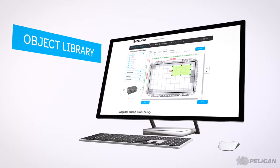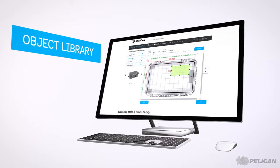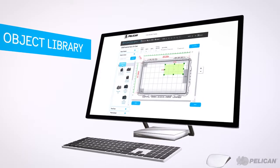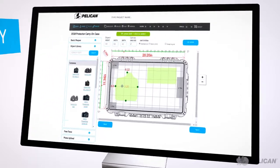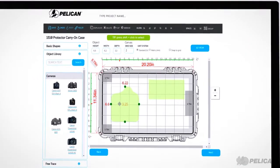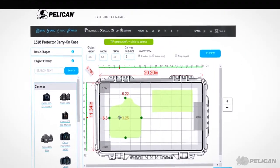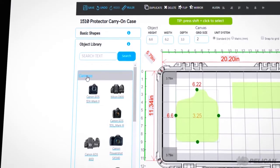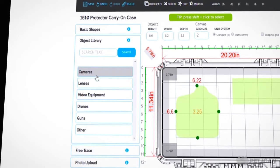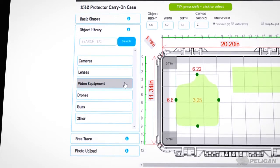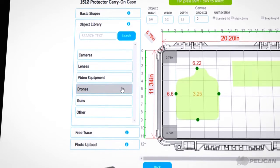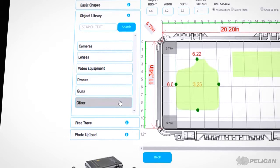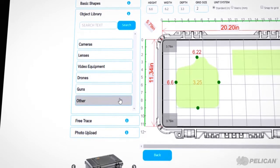You can also use the object library to search for your object. If we have it listed, select it and add it to your case. Objects in the object library are from a wide variety of categories including cameras, video equipment, drones, and many more.